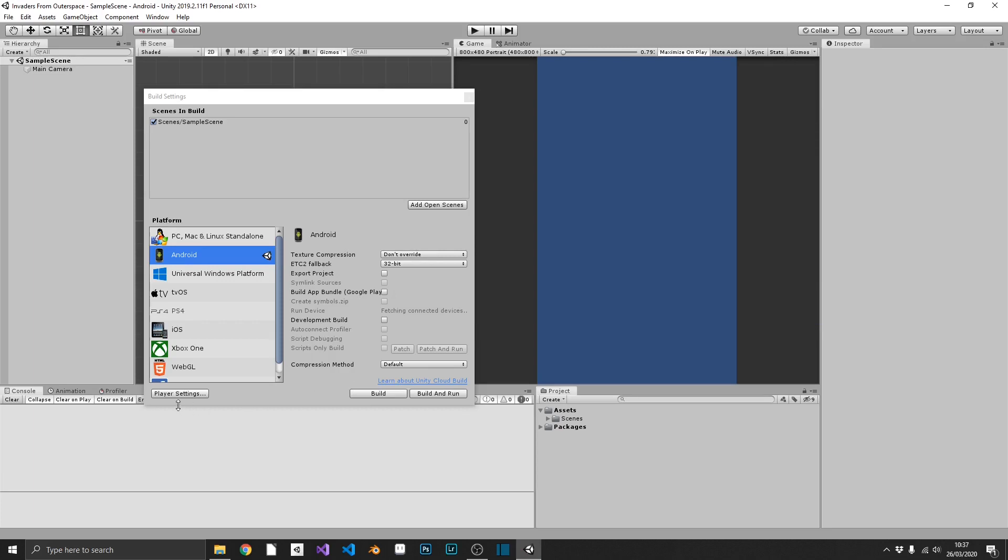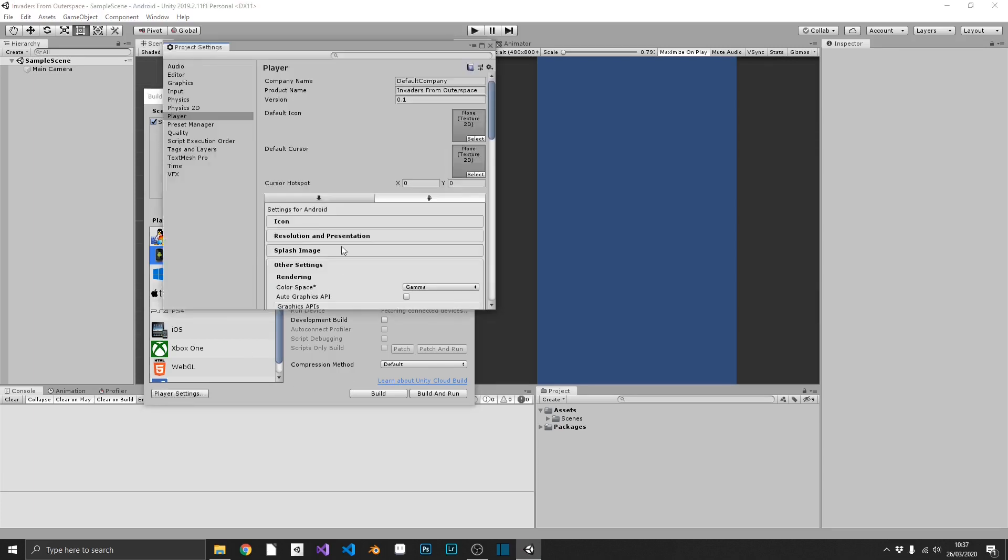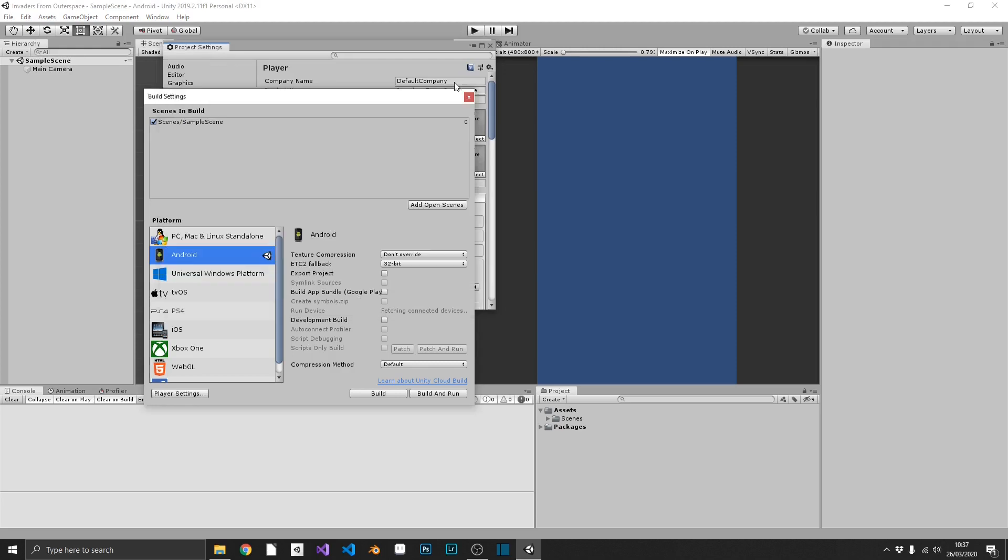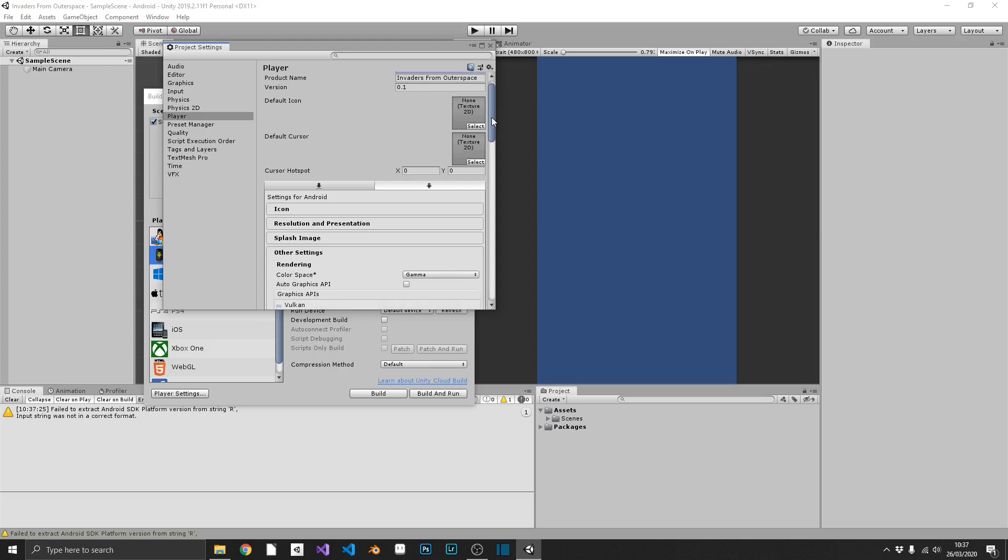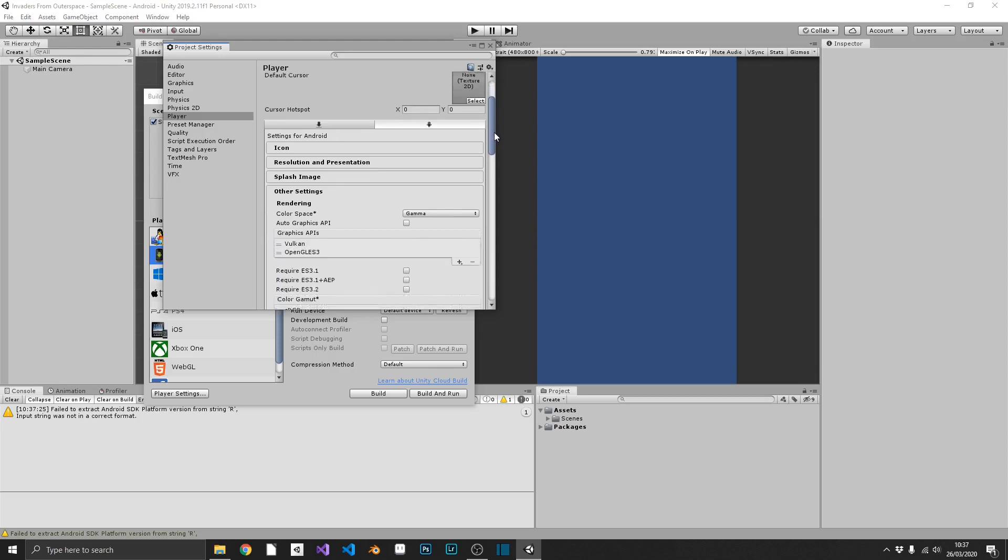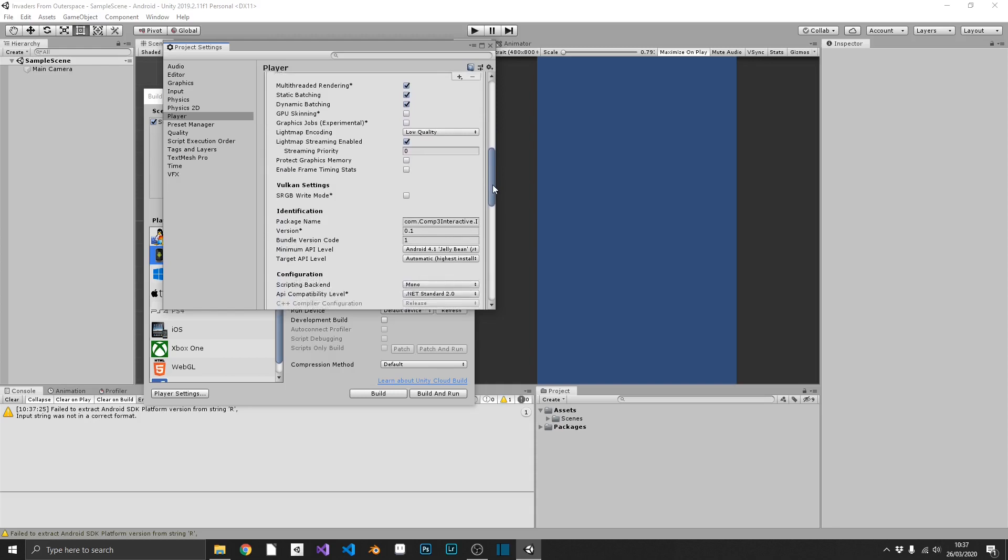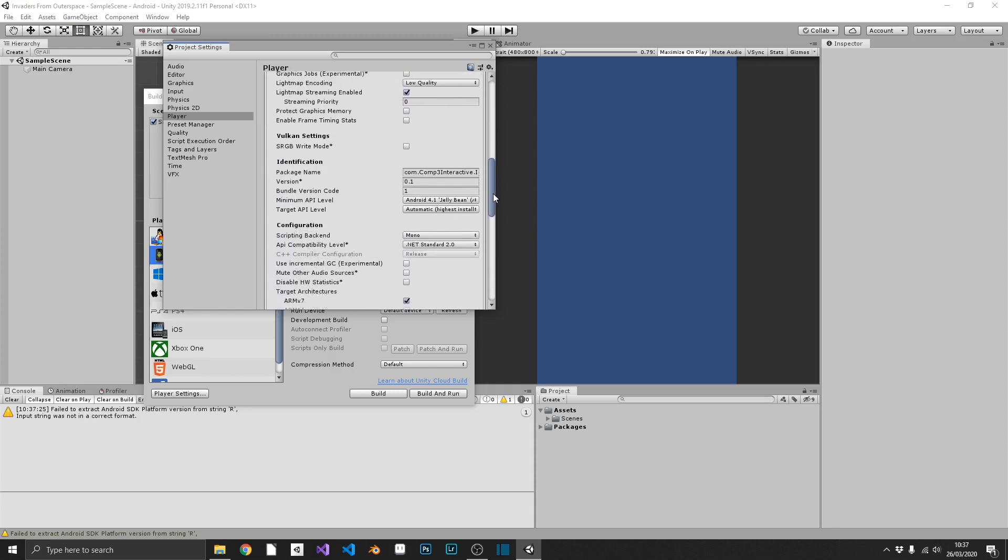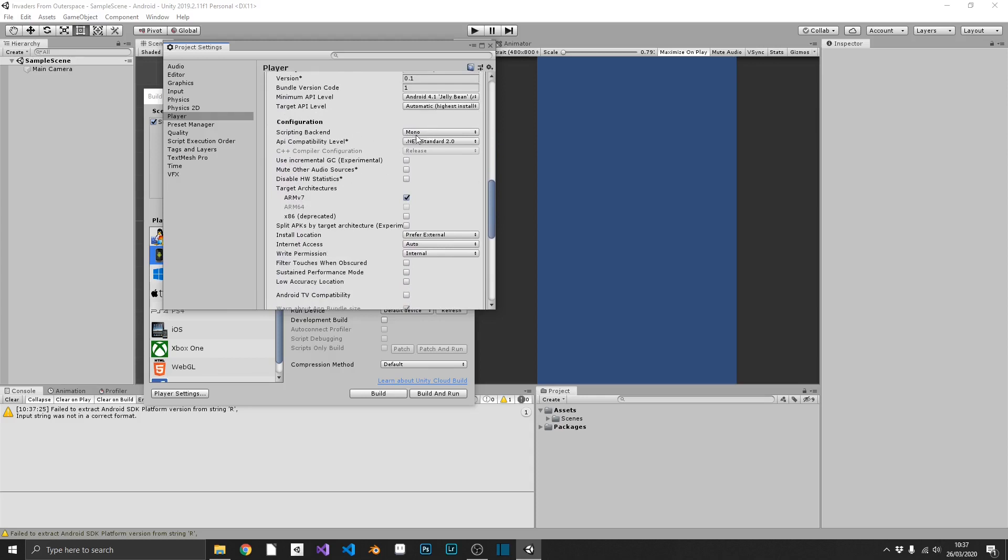Now that that's set up we can jump into our player settings and there's a few things that we just need to set up here. So just to save us doing this later on we can add our company name. That's Comp3 Interactive. Our product name is our game's name. Our version is currently 0.1. We'll set the icons later on, and the last thing we're going to do, we're going to come all the way down to our configuration section in our player settings and we're going to change our backend to IL2CPP and we're also going to select 64-bit. And what that's going to do is that's going to make sure that we build our game as a 64-bit compilation and Google Play will actually accept our game.